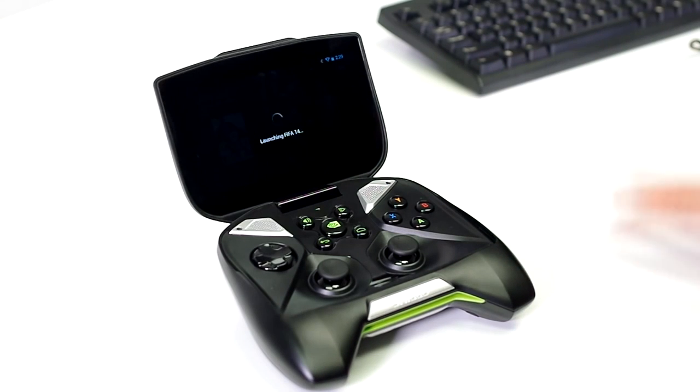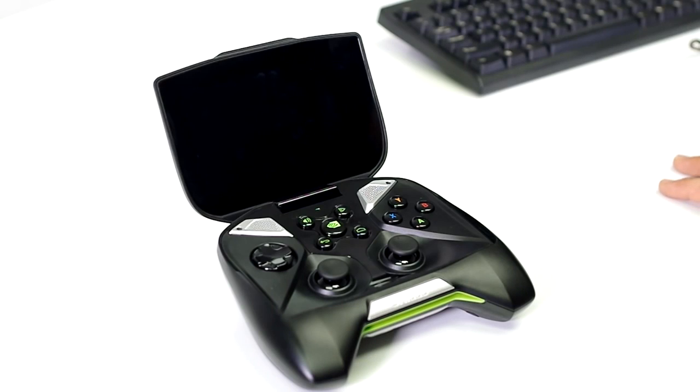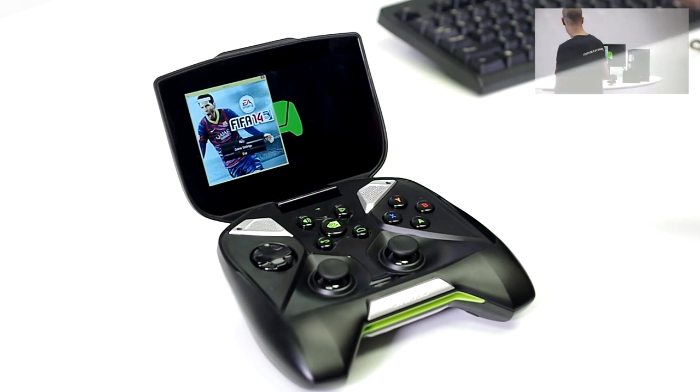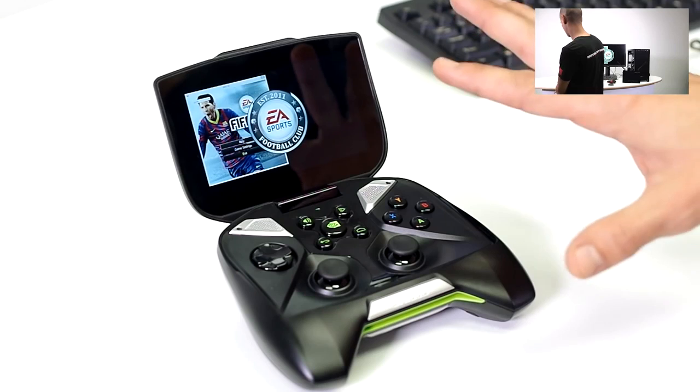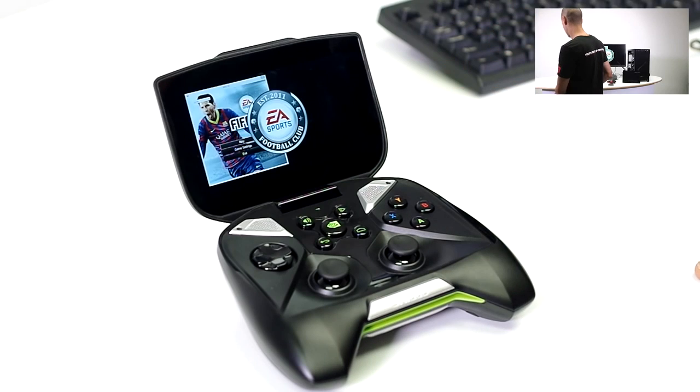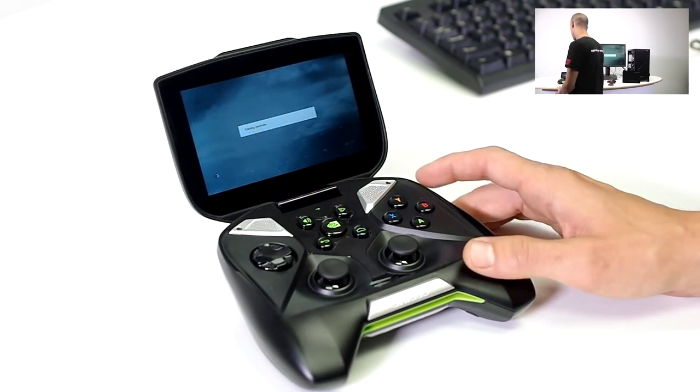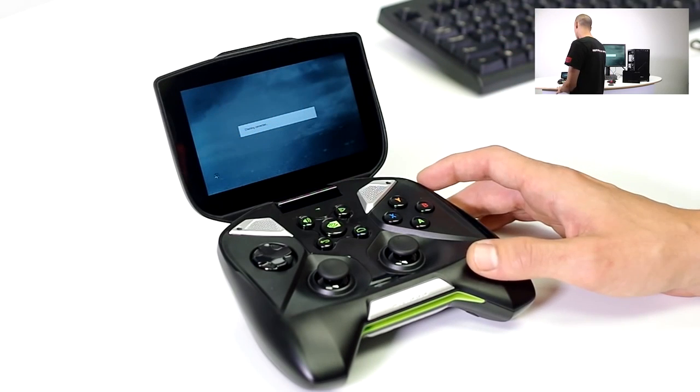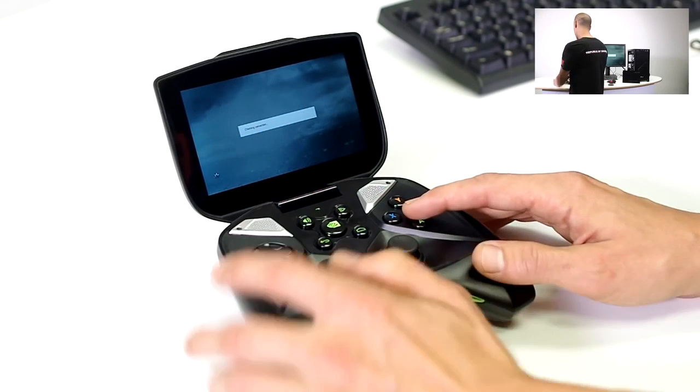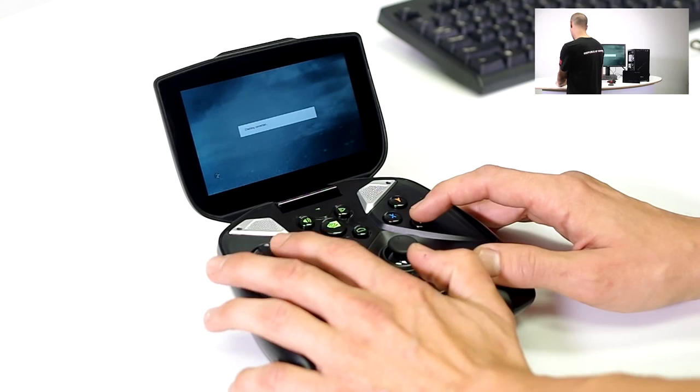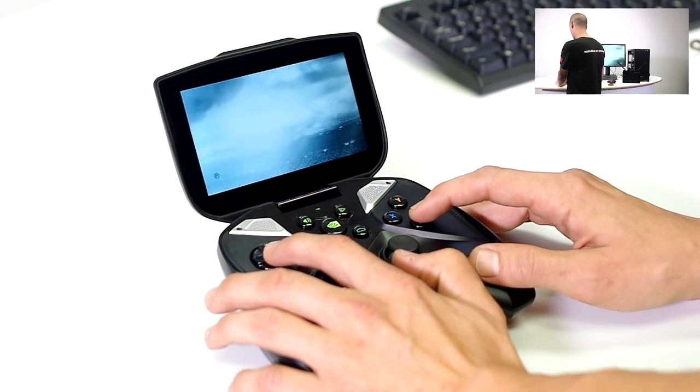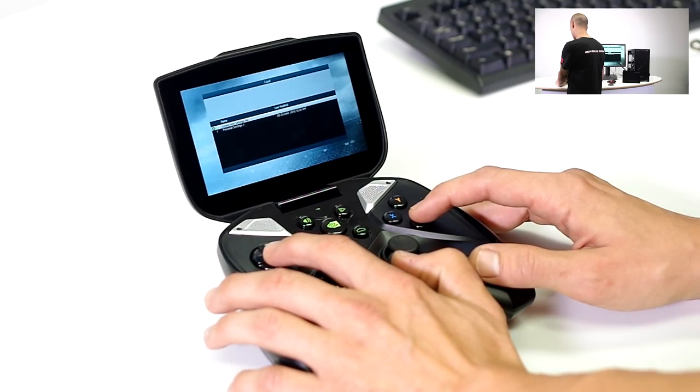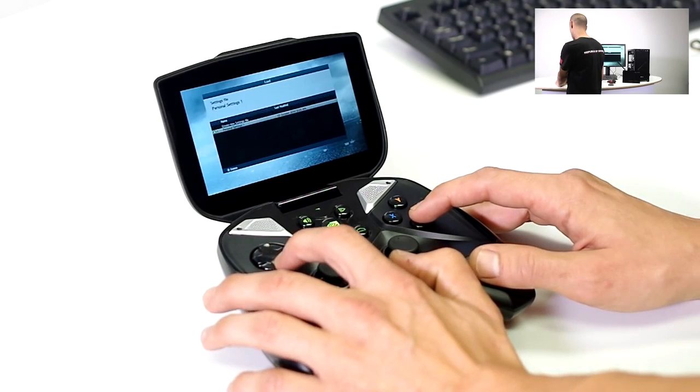So in the background here, we can see we kept the monitor on and the PC on purpose, so you can see that it is launching in the background, the PC is launching the game, and then it's streaming over to the Shield here. So let's go ahead and hop in a game real quick. We'll do a quick little game and give you some idea of some gameplay and what it looks like on the Shield.